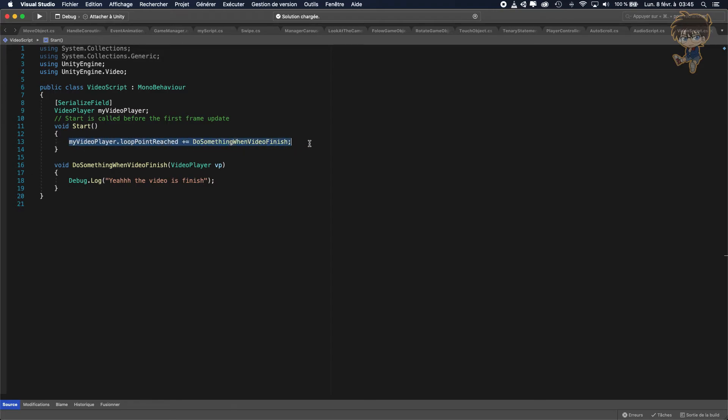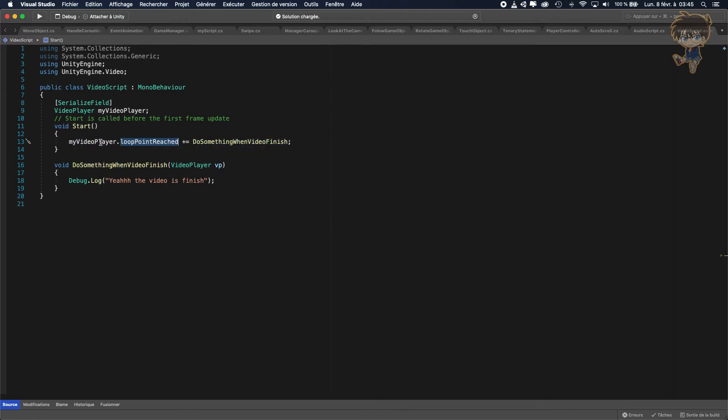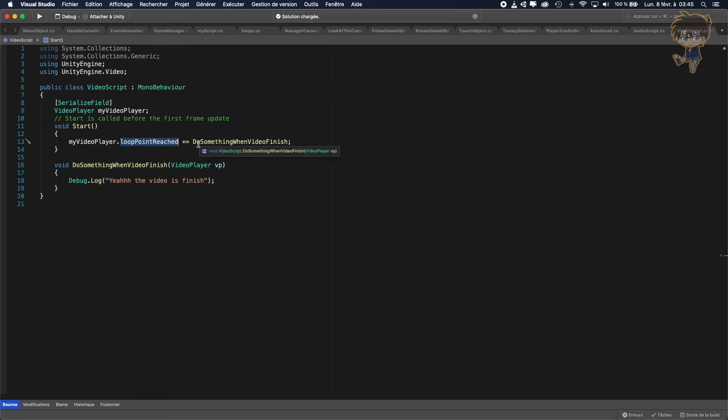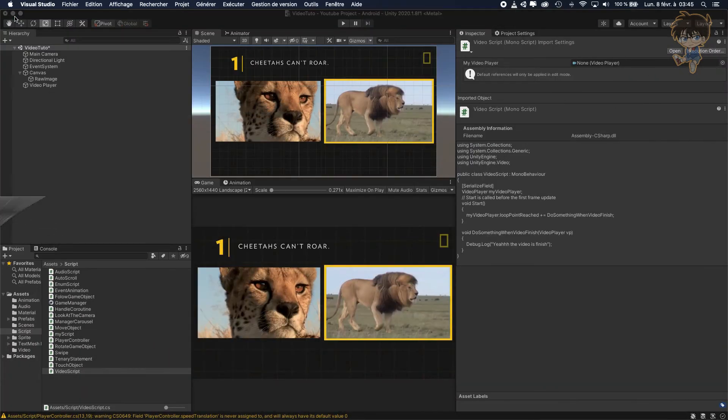And as soon as this video is finished you will just call this function, that's it. And make sure you got this parameter VideoPlayer VP or whatever you want. So let's head back to Unity.